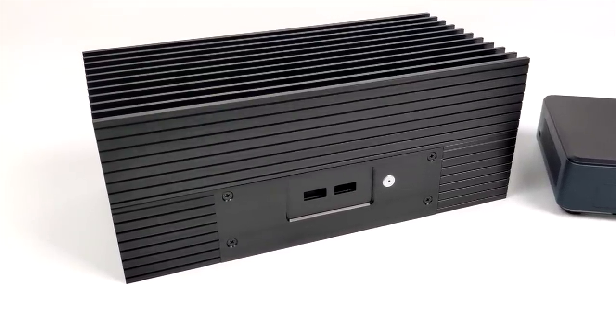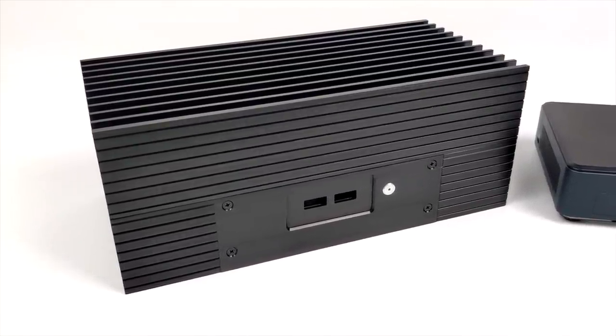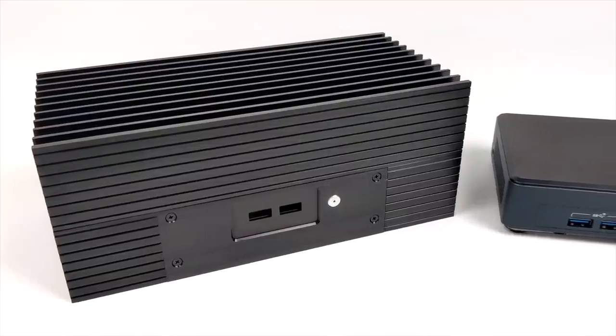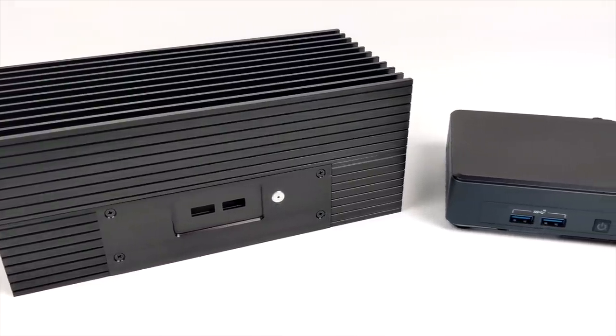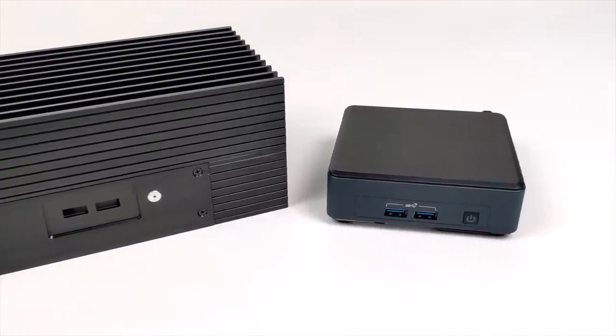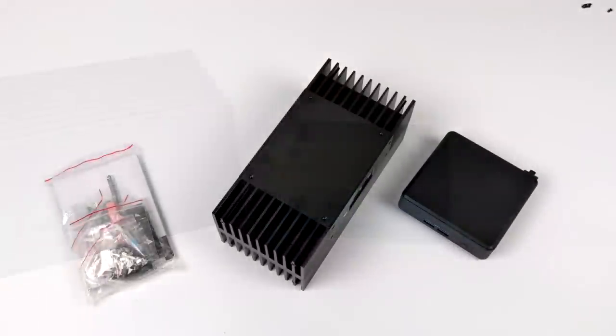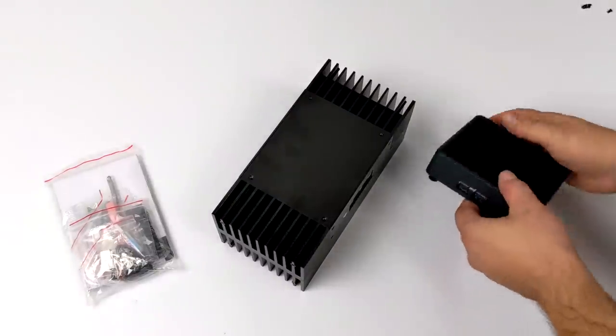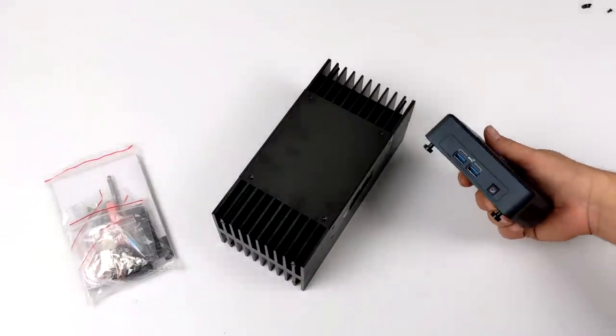I love these new Tiger Lake Intel NUCs. I've done reviews on several of them, and right here we have the 1135G7 version. It's the short version, but it's going to fit inside of this case just fine.